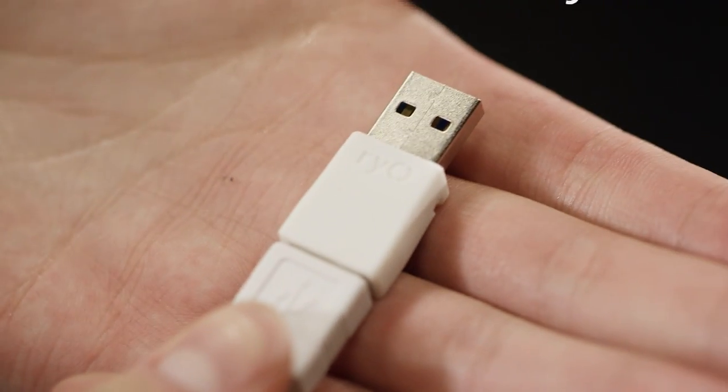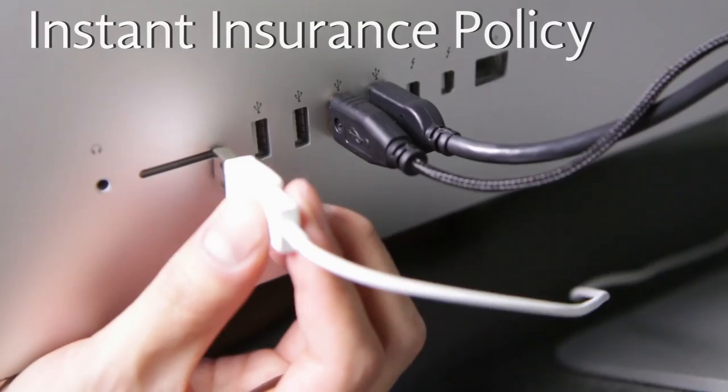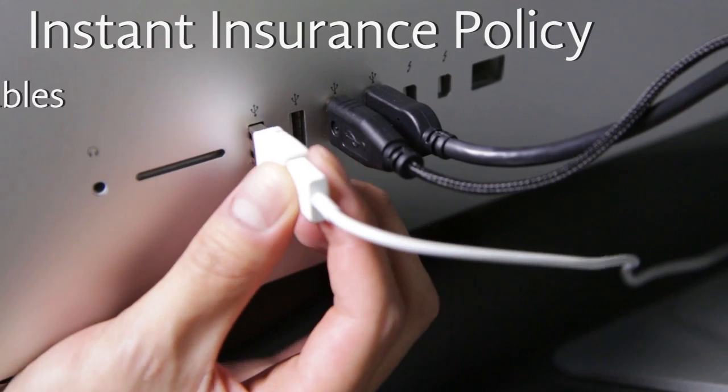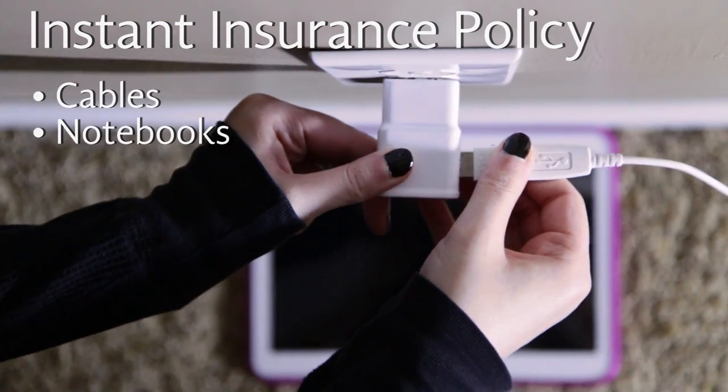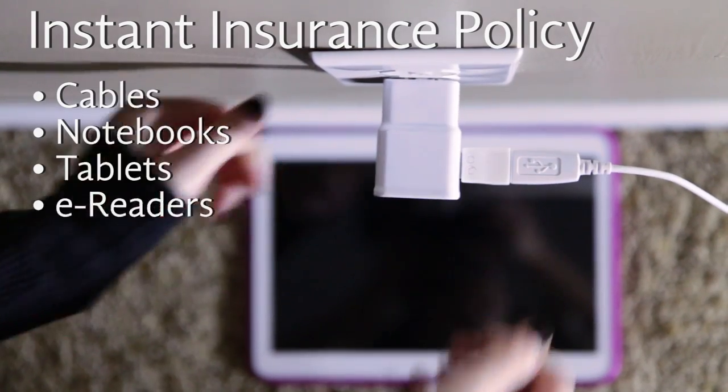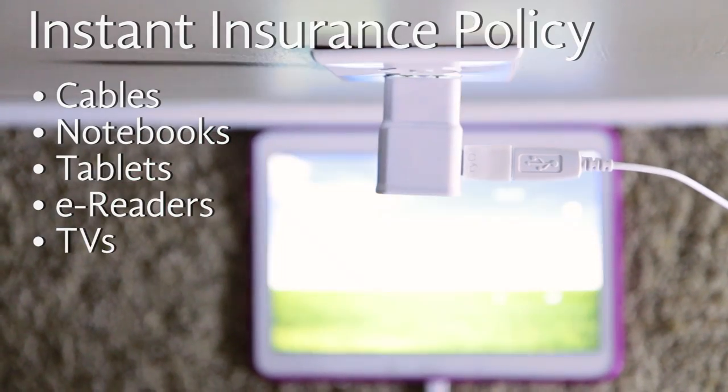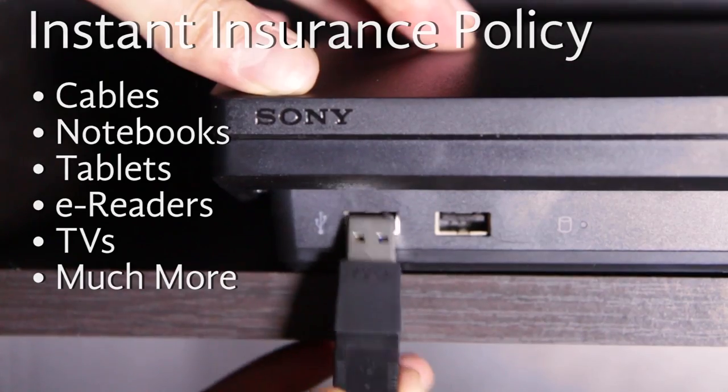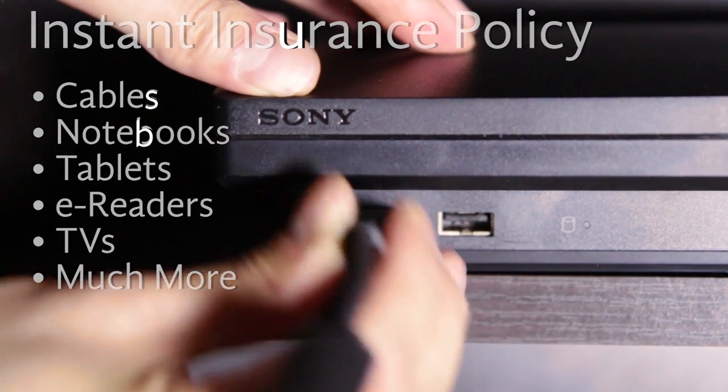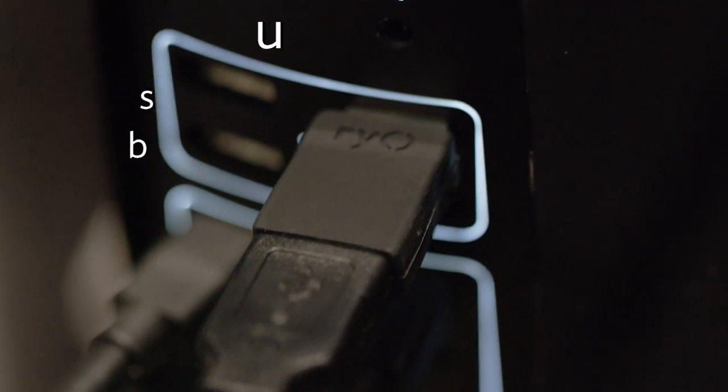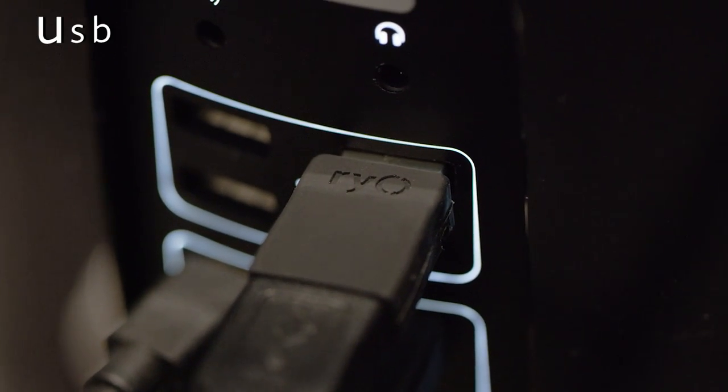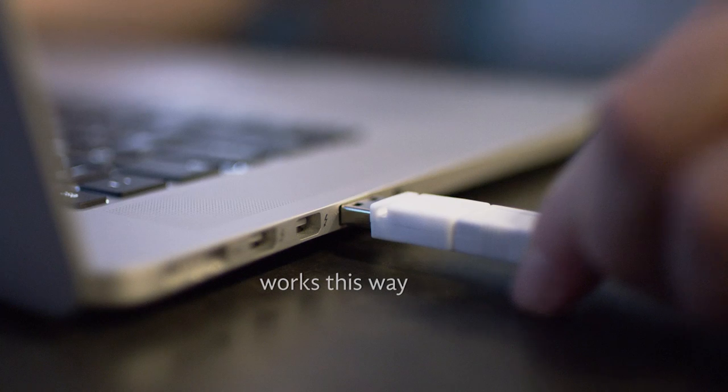Just plug your cable into the adapter and it's an instant insurance policy not only for your cables, but also for notebooks, tablets, e-readers, TVs and every other expensive thing you own that has a USB port, protecting these connections for life.